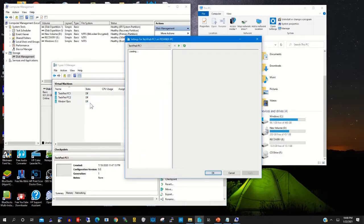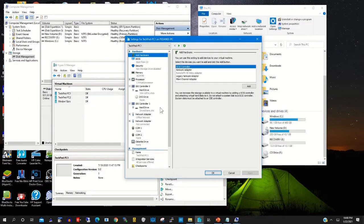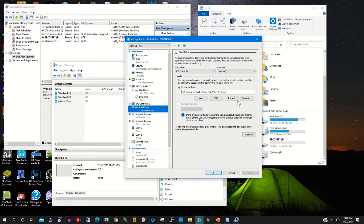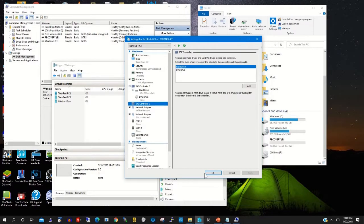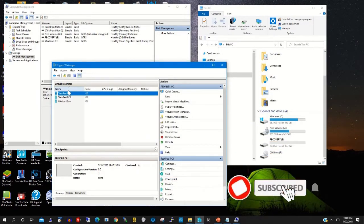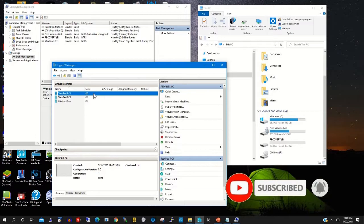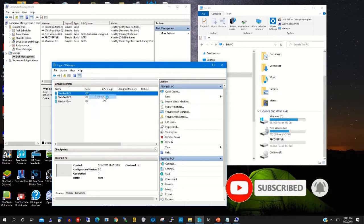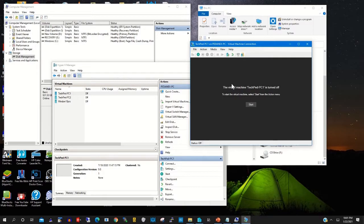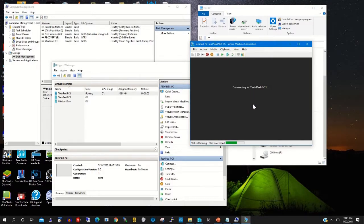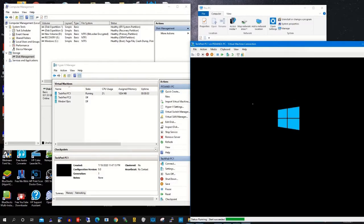Click OK — this will enable you to attach it to the Hyper-V virtual PC. You follow the same steps: go to Hard Drive, then specify the hard drive name and click OK. After that, right-click on your virtual machine, then click Connect, then click Start. This will start your virtual PC.